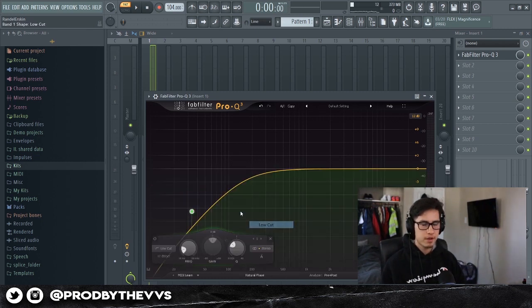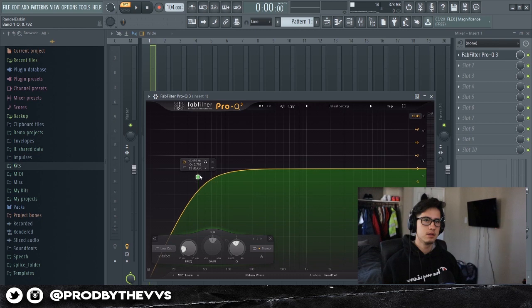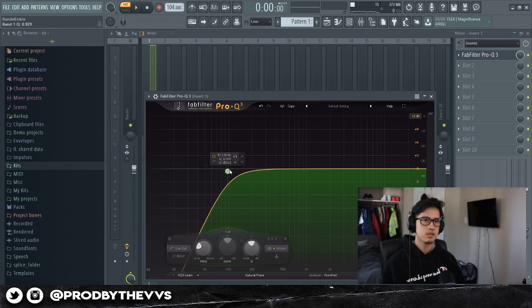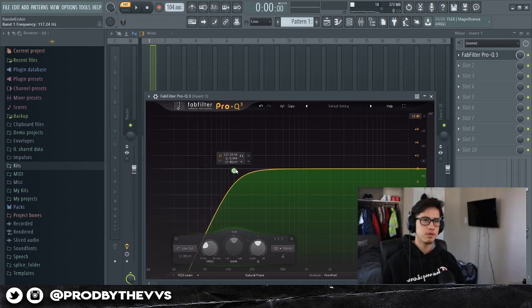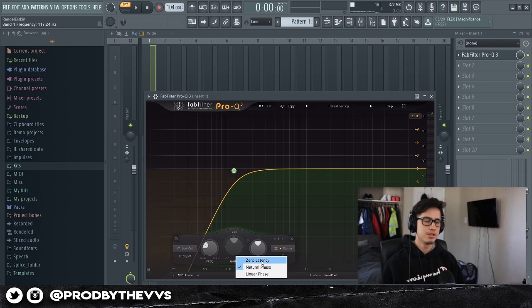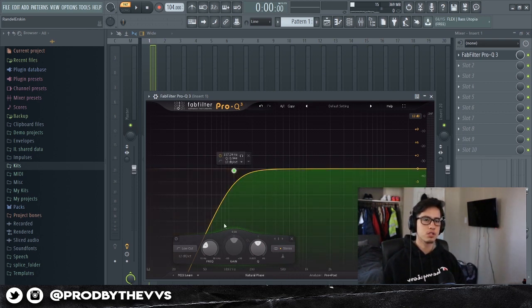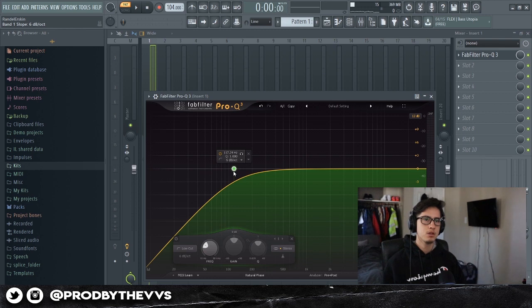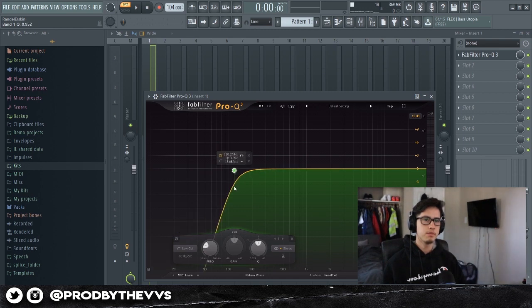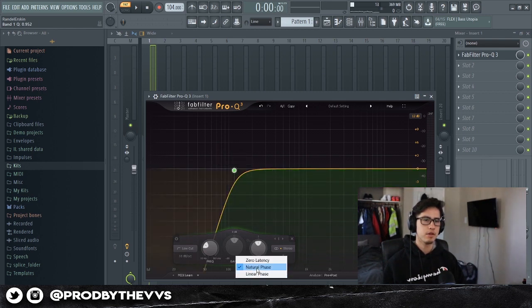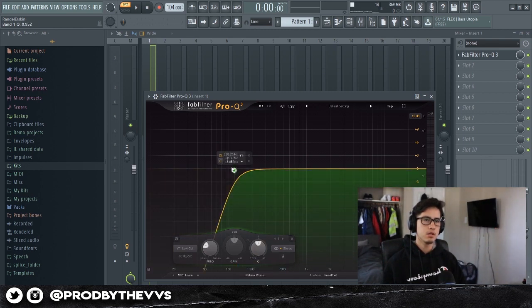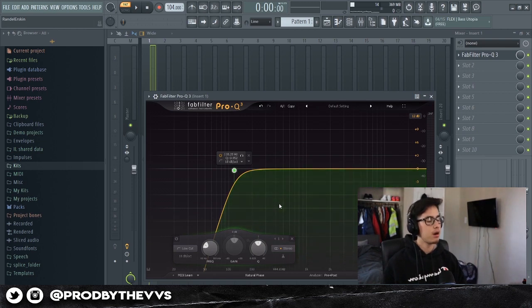The reason why I put it on natural phase is because I was reading somewhere that if you put zero latency, technically the lows are still bleeding out even though you cut them. So they recommend putting it on natural phase so it prevents the lows from leaking out — that's what I heard, and so far it's true.